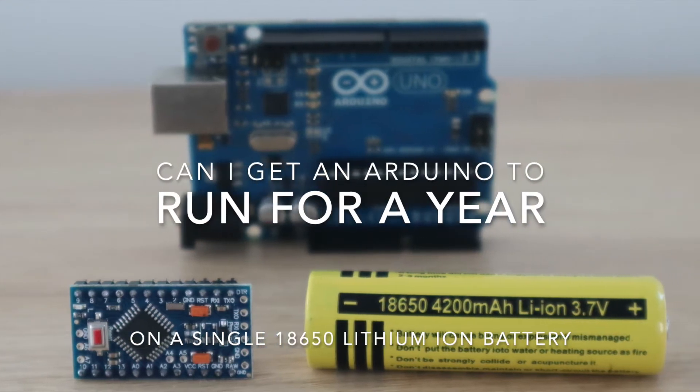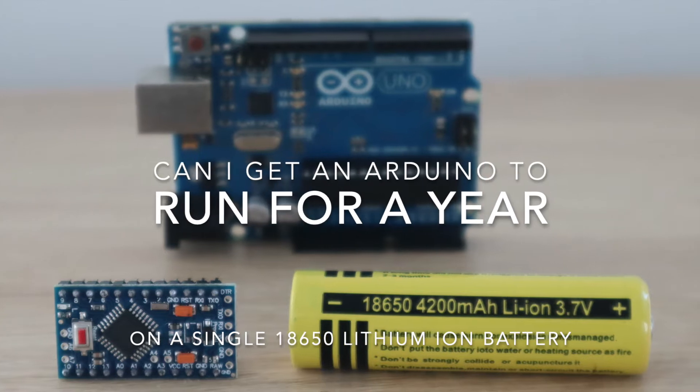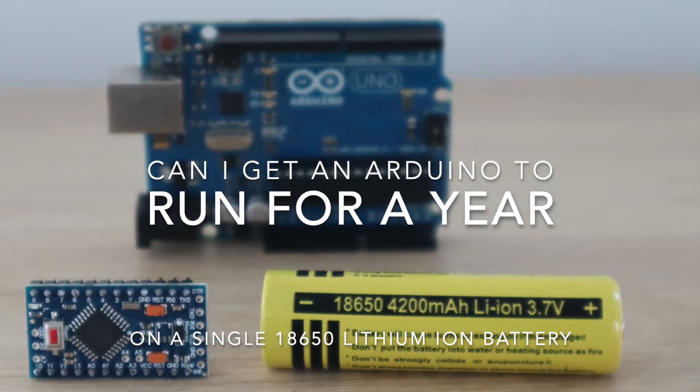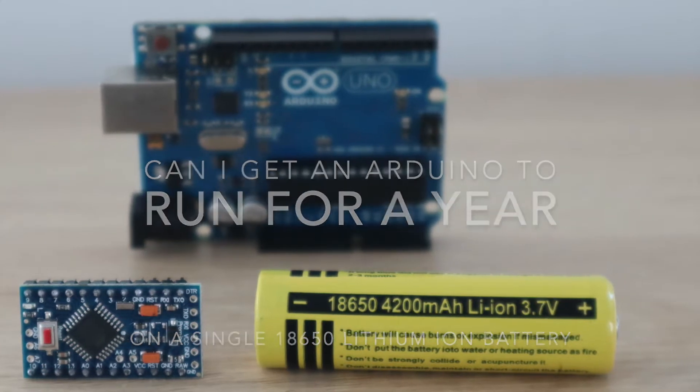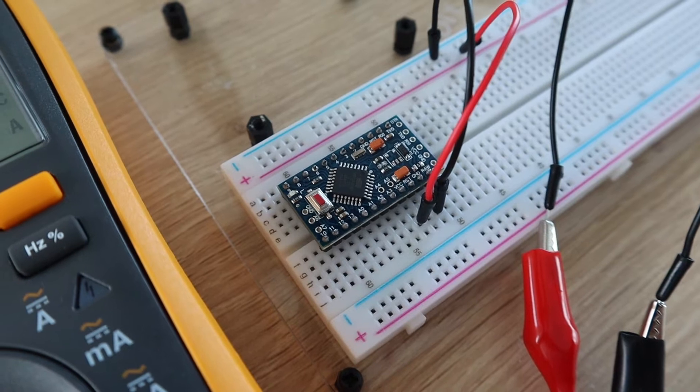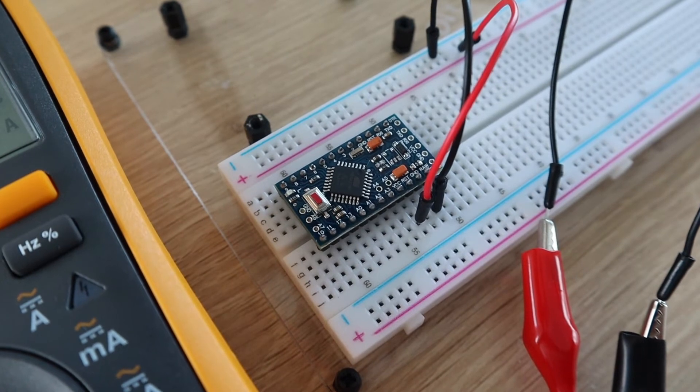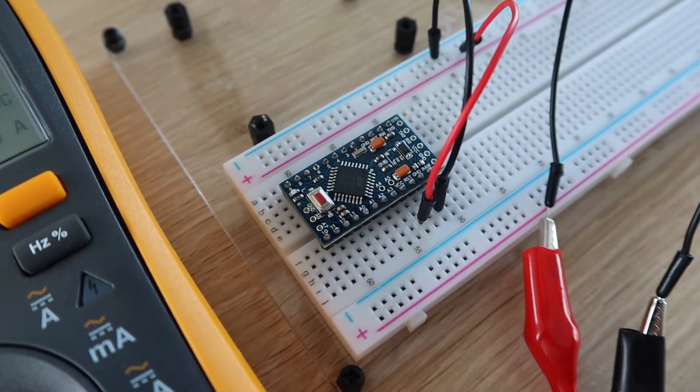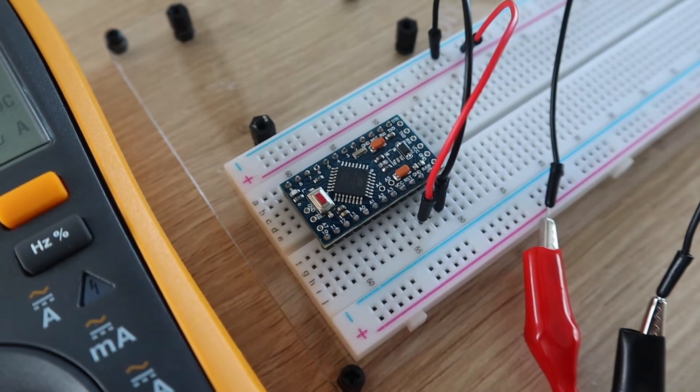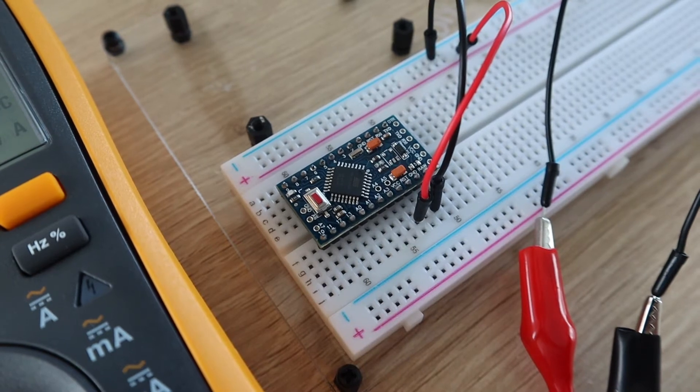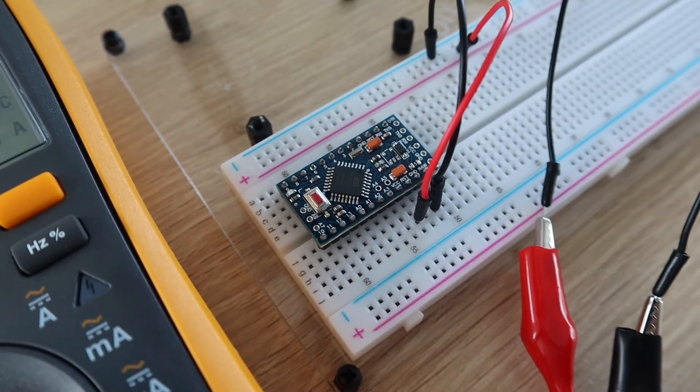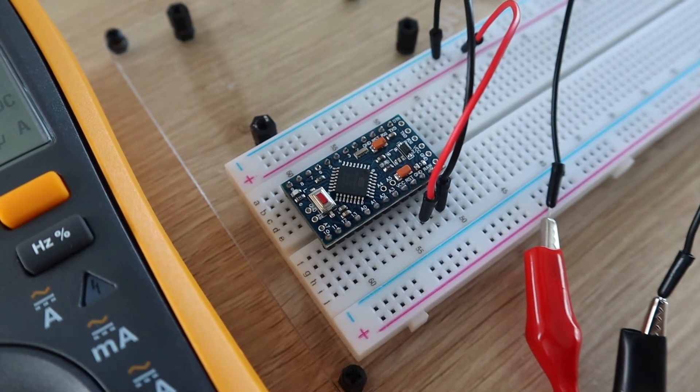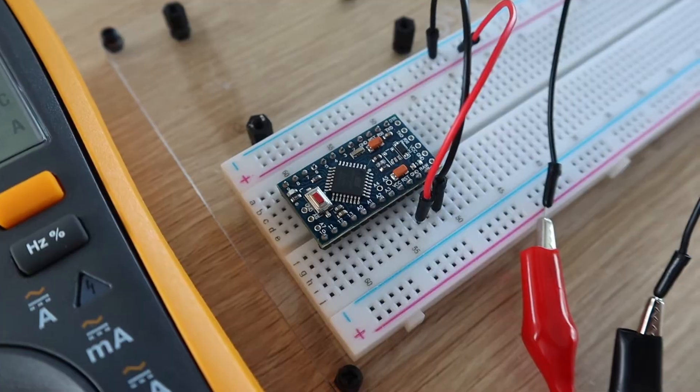In my last video I looked at how much power some common Arduino boards consume and then how long we'd be able to power them using some 18650 batteries. We found that we could power a 3.3 volt Arduino Pro Mini using a single 3.7 volt lithium-ion battery for 117 days in low power mode.